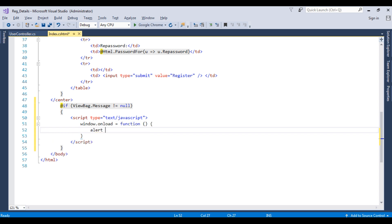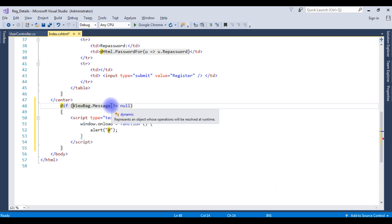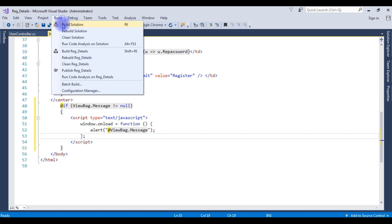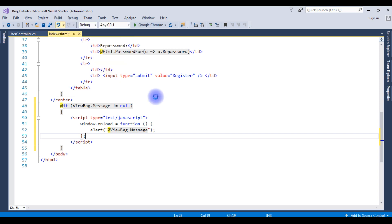Add alert with ViewBag.Message. Copy and paste it here, and close the braces. Let's build the solution. Build succeeded. Let's run the program.